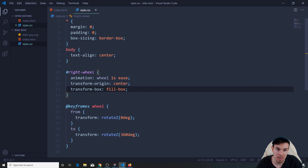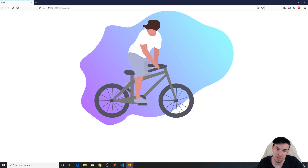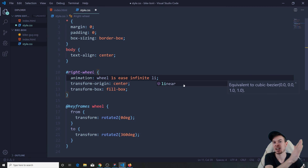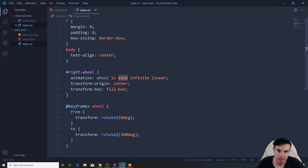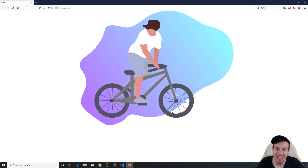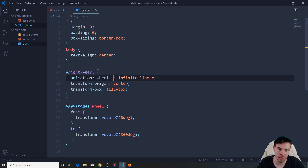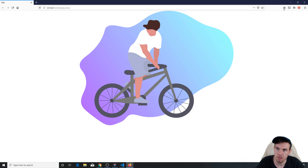I want to change this to infinite so it goes forever. As you can see it goes forever, but the problem is it slows down and then starts again. So we need to change the easing to linear so it keeps a constant speed throughout. Change it to linear — it doesn't work because I still had 'ease' in there. Get rid of that. Now it's spinning the way we want. Let's slow it down a bit — two seconds. We can also apply the same thing to the left wheel by adding a comma and 'left wheel'.